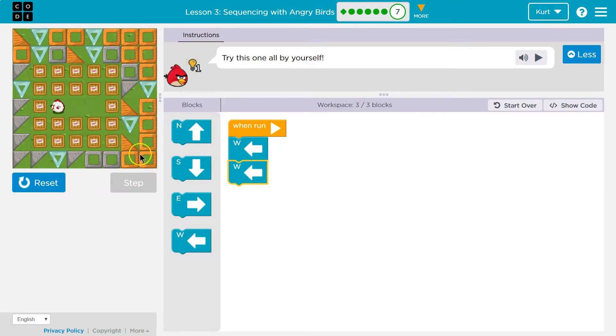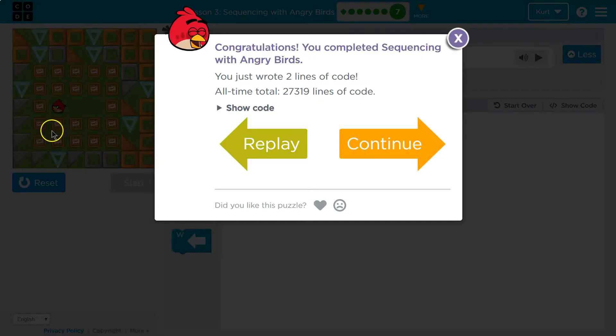Boom. Boom. Papa. Yay. We did it. Onward.